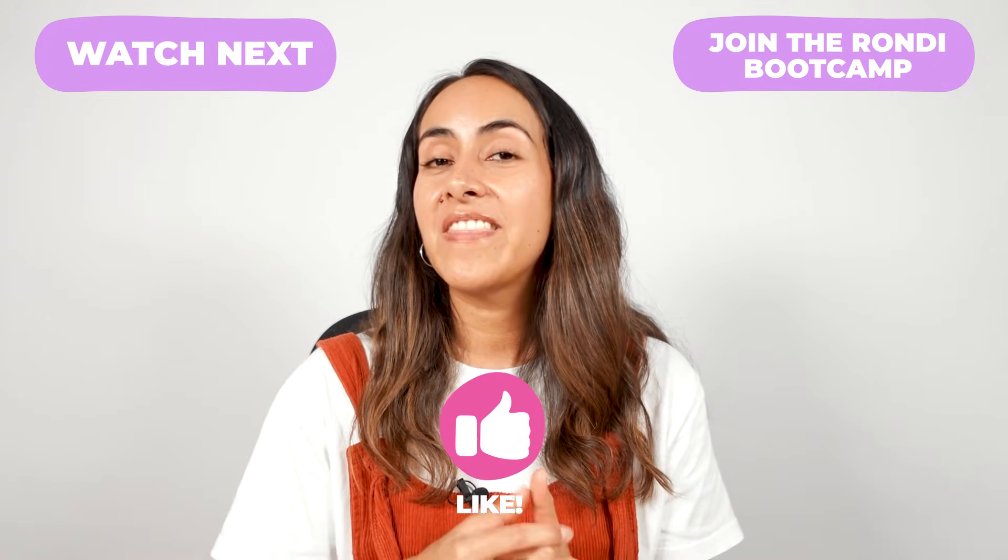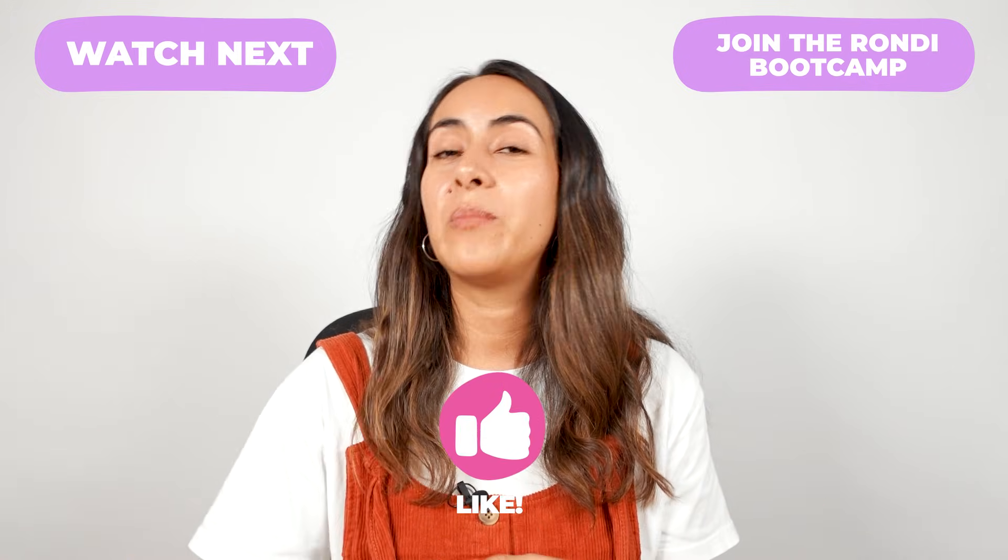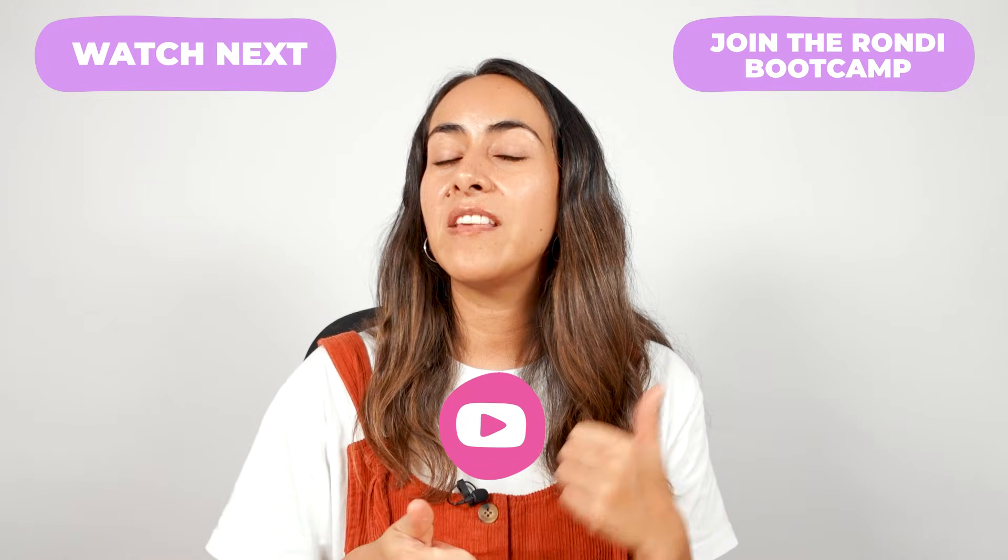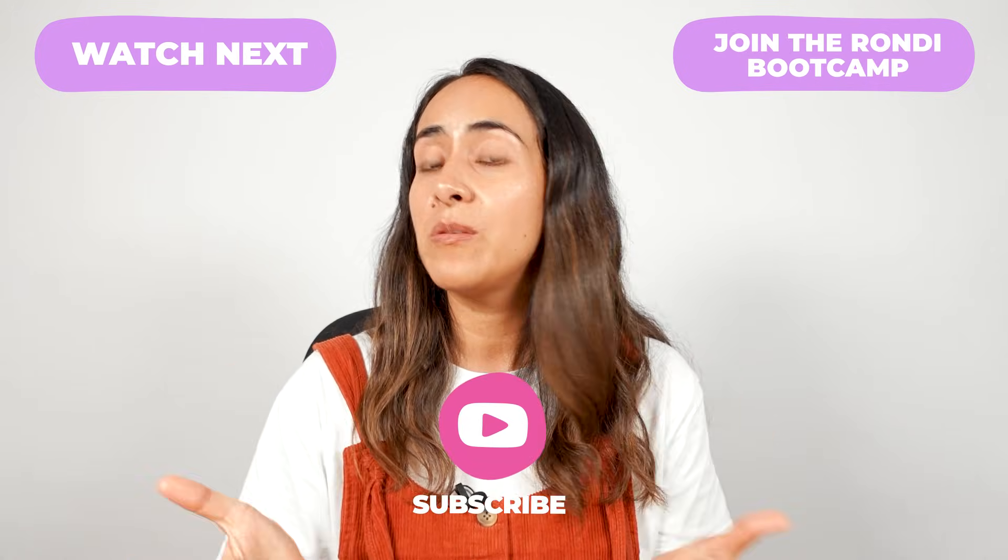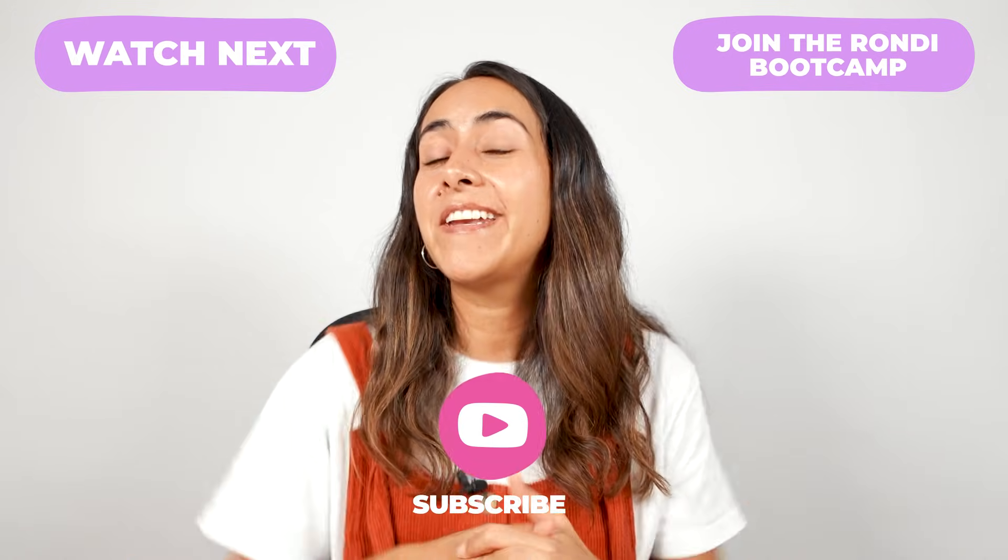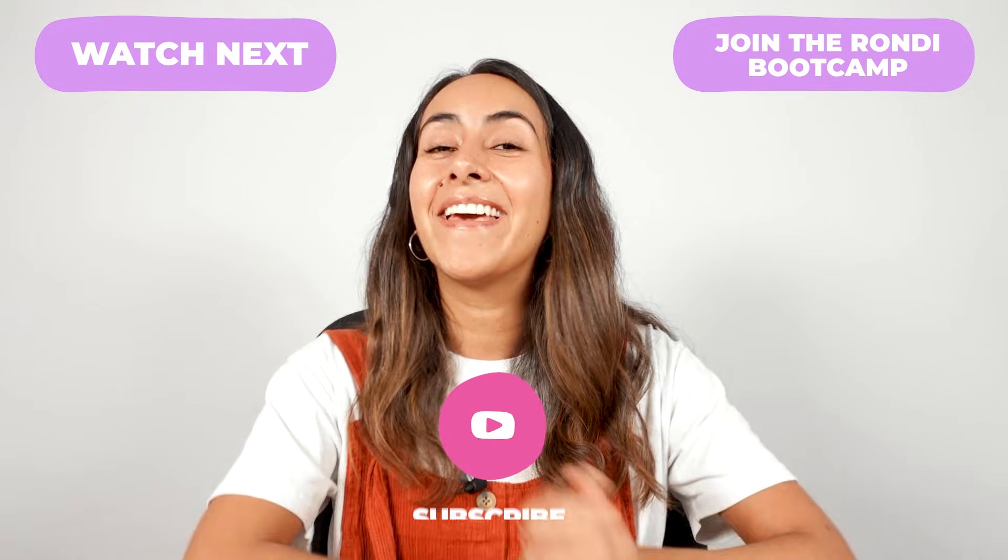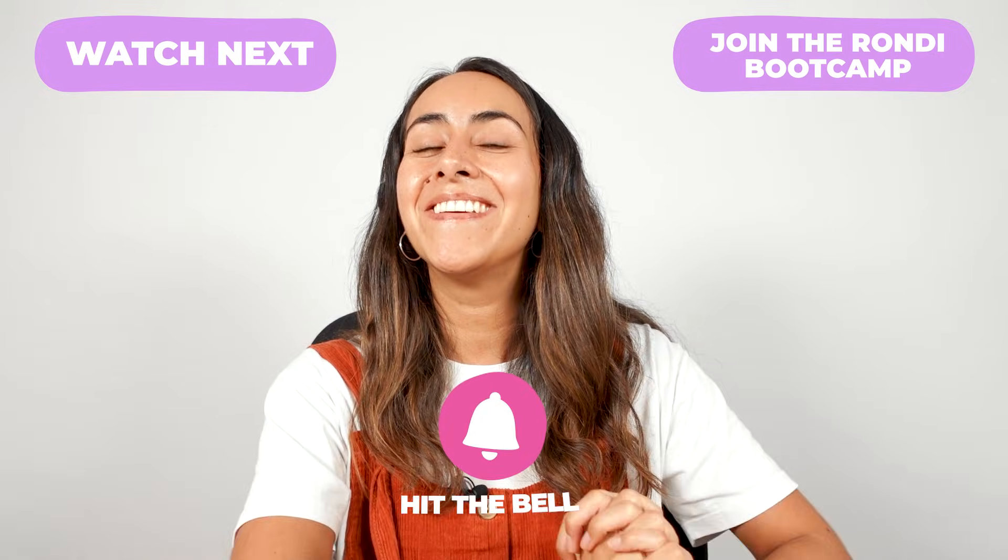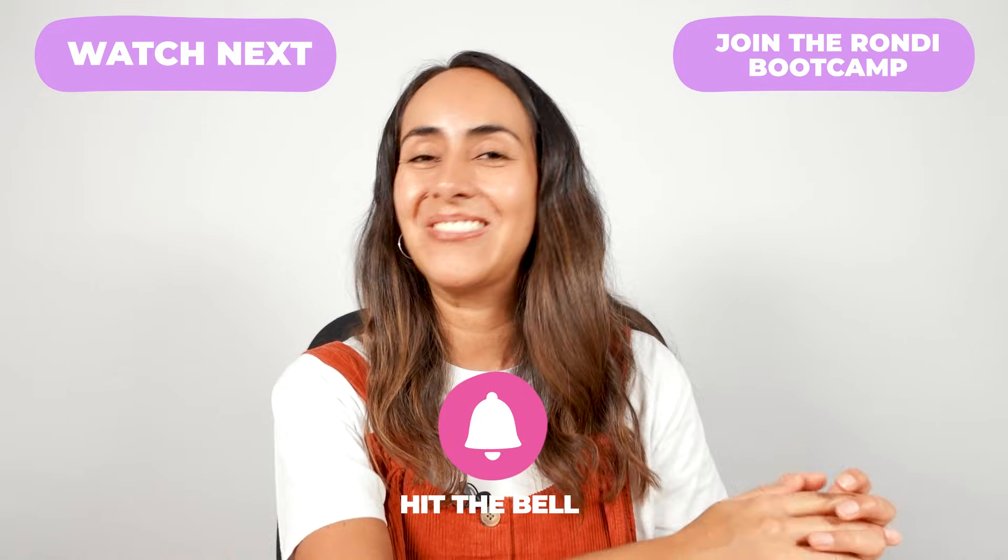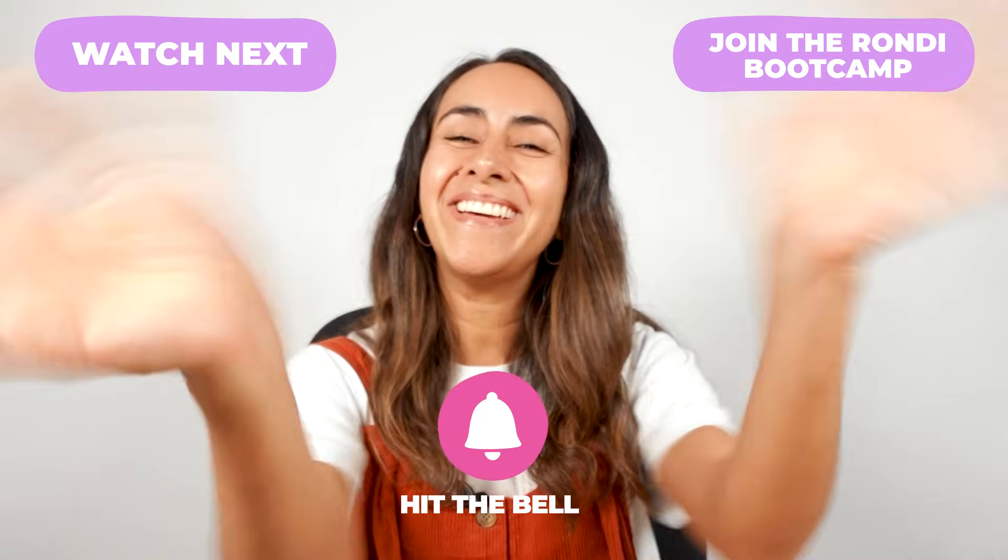I really hope that you enjoyed this tutorial. Remember to leave us a thumbs up and to subscribe to the channel. And I guess I see you in the next tutorial. Bye.